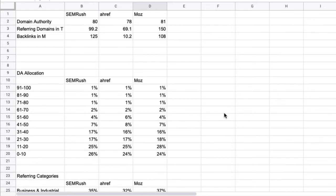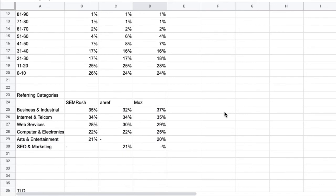It could be that one site has very high DAs referring to them but a low number in total. Maybe their total DA is also lower than yours. So this exercise requires some human judgment and there is no silver bullet.